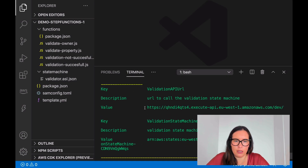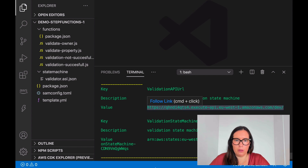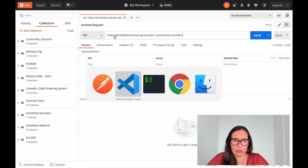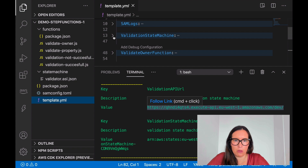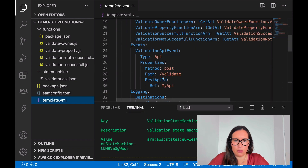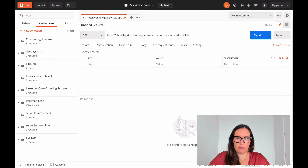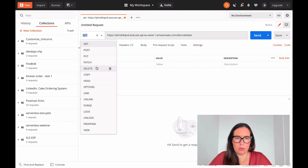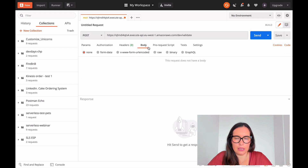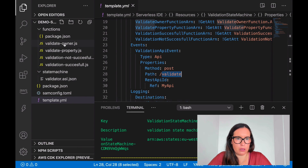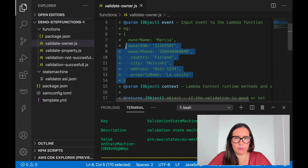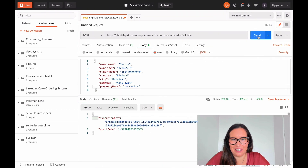The deployment is done and we can see the endpoint in the outputs. Let's copy it and open Postman. Here is the URL — from the template we know the endpoint is a POST to /validate. Let's set up a POST request and pass a JSON body as raw JSON, then send the request and see what happens.